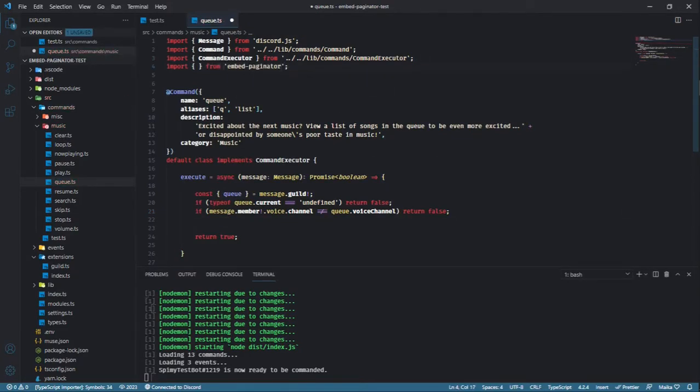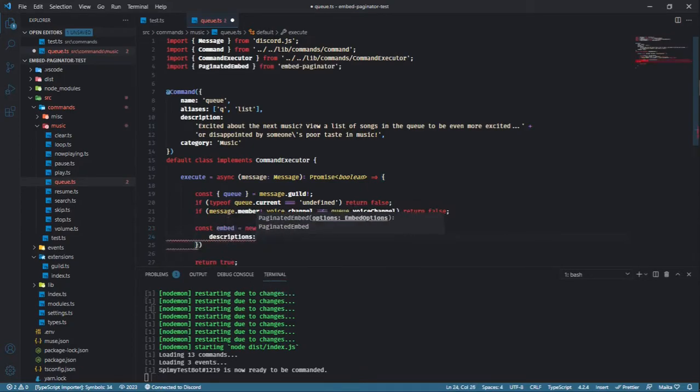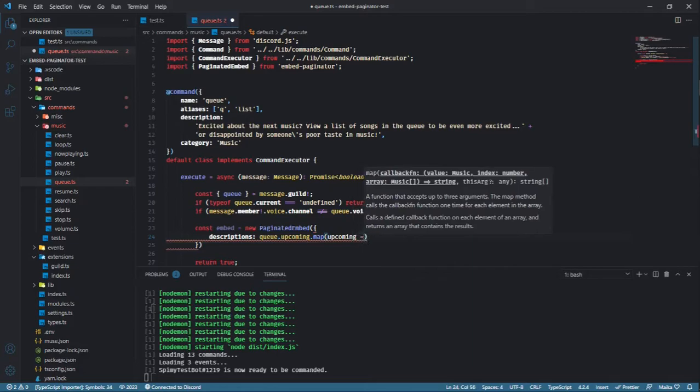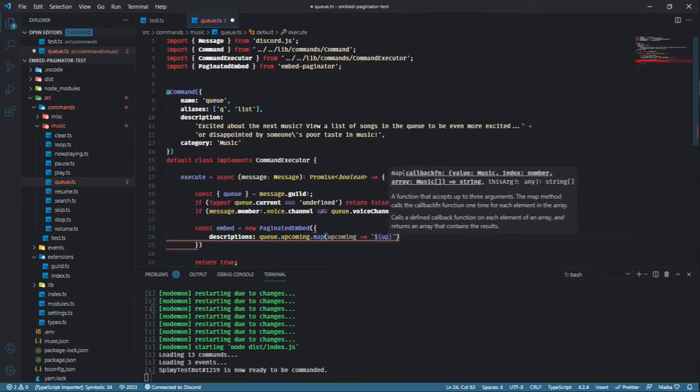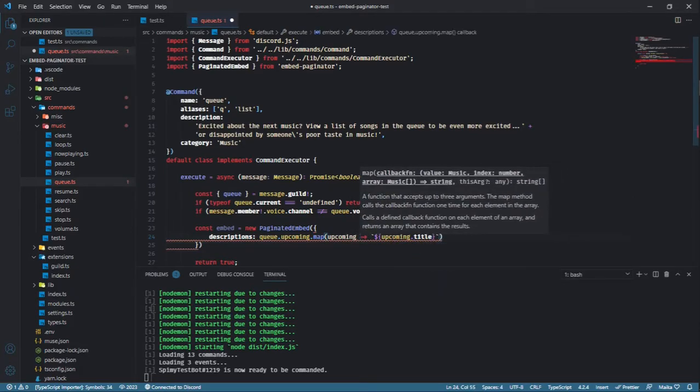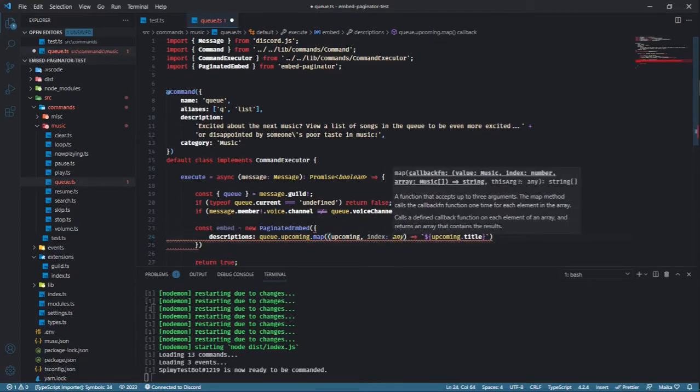Let's import the paginated embed class and create an instance of it. Remember, the descriptions array has to be an array of strings, so what we can do is map our queue with the titles of the upcoming music.